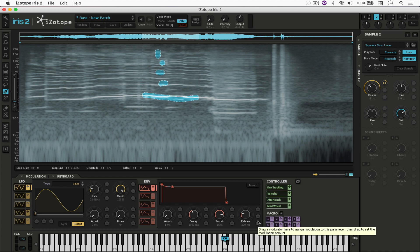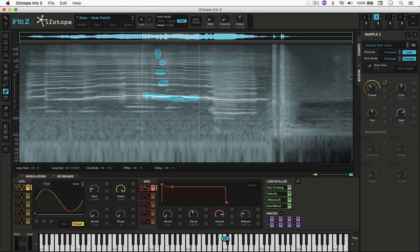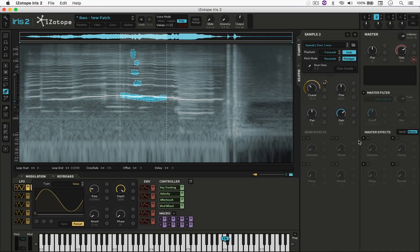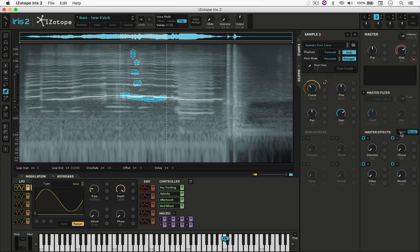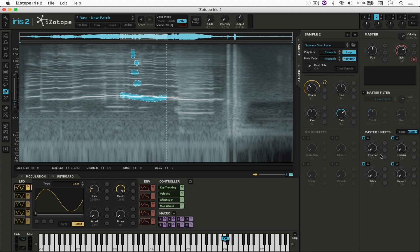But anyways, just to wrap this up, you can also come here to the master section of Iris 2 and enable delay and distortion and say chorus and reverb. You can either do that as a master effect for all of them or as a send effect. And to switch between both, you just come here to the side and click on send, then that one's going to be activated or master to activate this one. So let's say I want a little bit of delay, reverb and chorus.